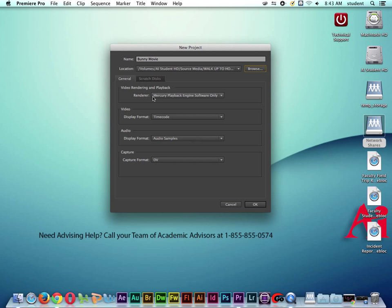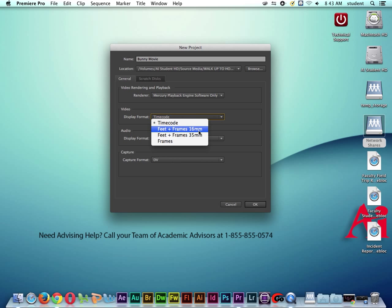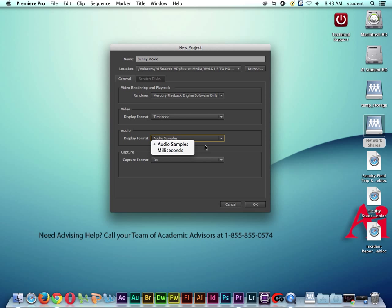So now we have some other stuff here like renderer, the video display format. We always pretty much want to be in time code, especially if we're working with digital film, digital cinema or digital video. Also, not too many of you these days are working with 16 millimeter or 35 millimeter film. And the audio display format should be in audio samples.